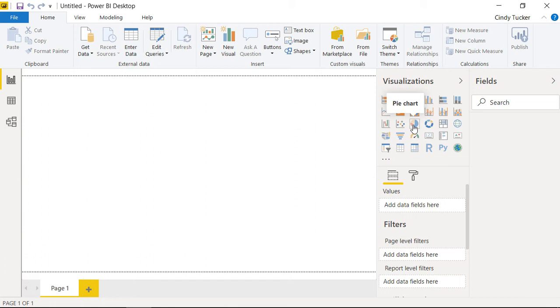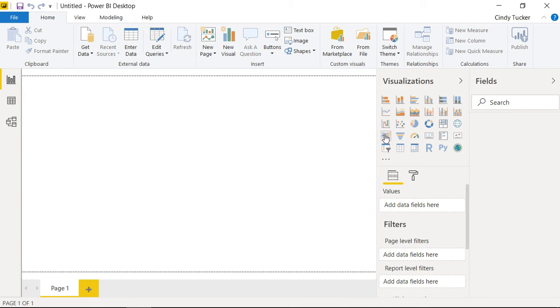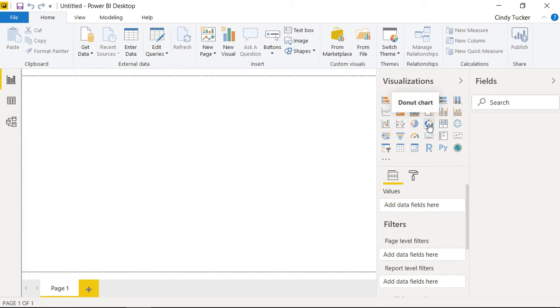Here you can see various visualizations that you can assign to the data. For example, a pie chart, a stacked bar chart, a filled map, a world map, donut charts, etc. You will see this in more detail in a moment.